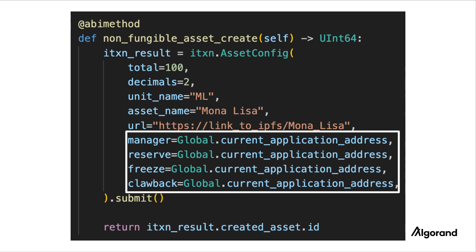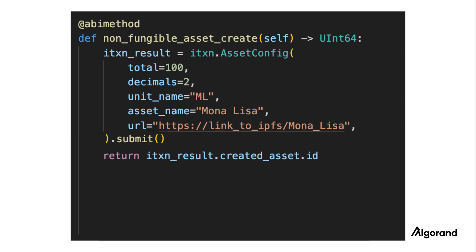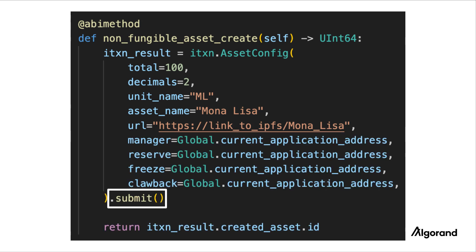One thing to note is that the manager, reserve, freeze, and clawback fields are completely optional. If you do not set them, the ASA will permanently not have a manager, a reserve account, a freeze account, and a clawback account. After creating the asset config transaction object, you can submit the transaction by calling the submit method.